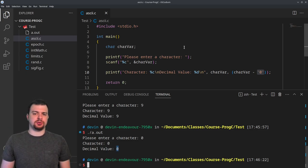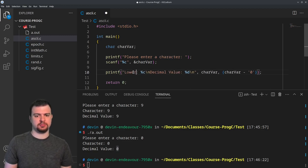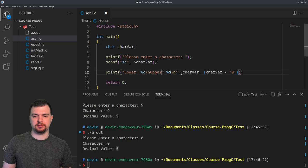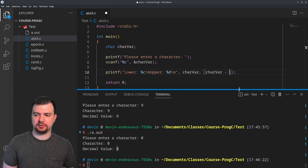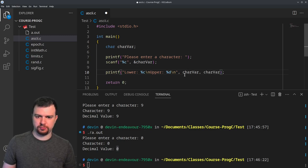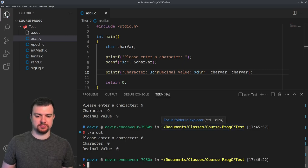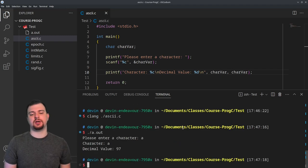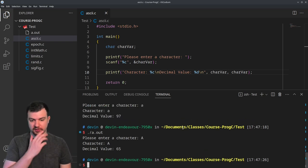Let's do a bit more character manipulation. Let me restore the code and try uppercase and lowercase. Entering lowercase 'a' gives a decimal value of 97, and uppercase 'A' gives 65.